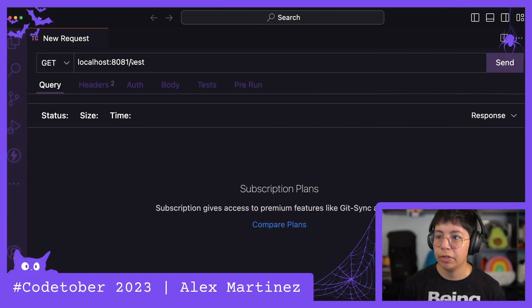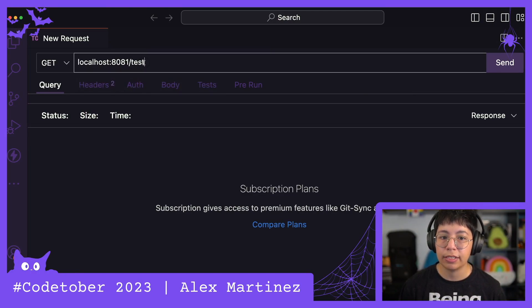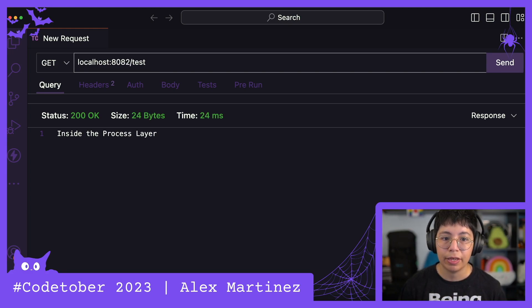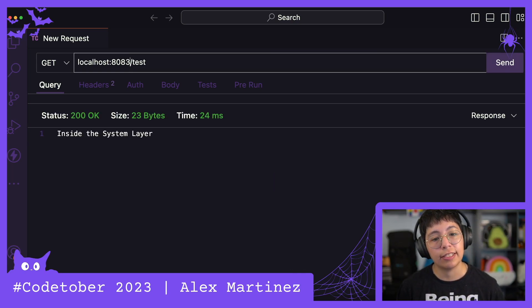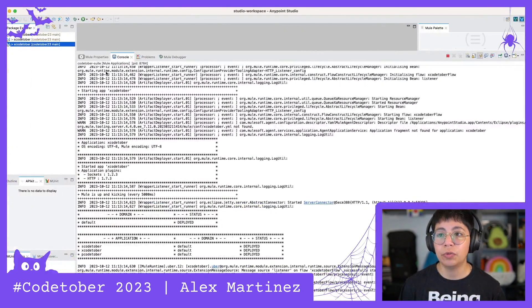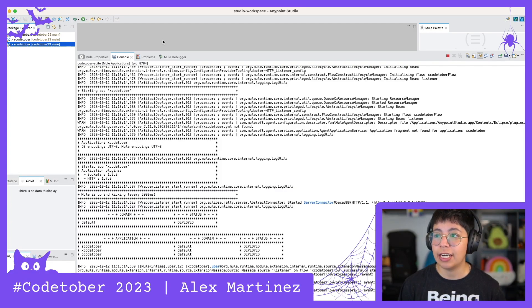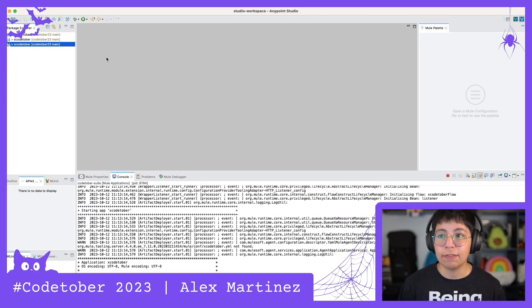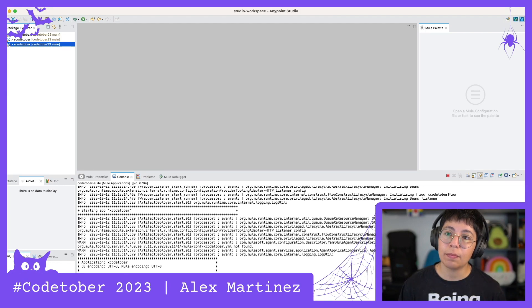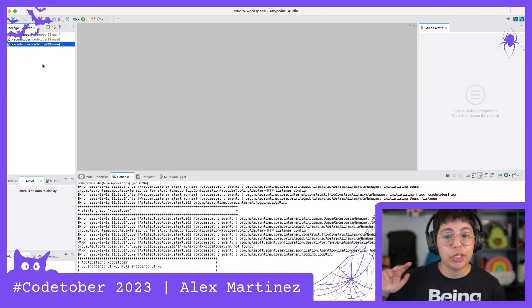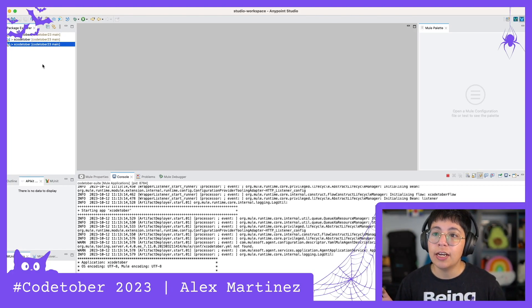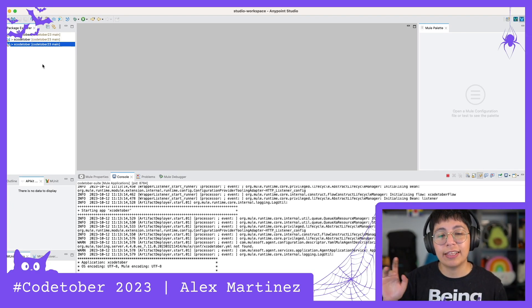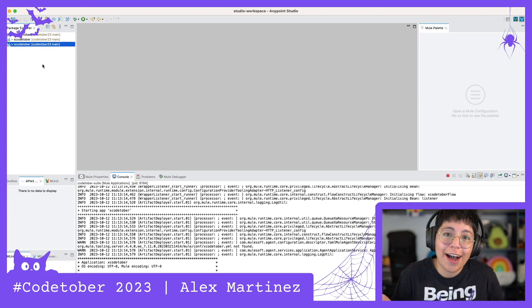All right, this has been deployed. So let's try again localhost 8081 slash test. We are inside the experience layer. If we change to port 2, then we are inside the process layer. And if we change to port 3, now we are inside the system layer. So that is how you run several applications at the same time. The trick is to use different ports in your HTTP, or if you have some other kind of stuff, just make sure you change your ports. Now, these process, system, and experience applications are not talking to each other. I just set them up separately for you to see. But in the next video, I'm going to show you how to connect them to each other in case you have some questions about that, because why not?